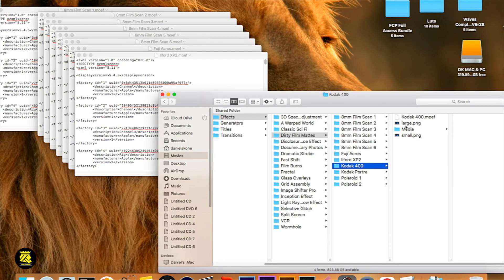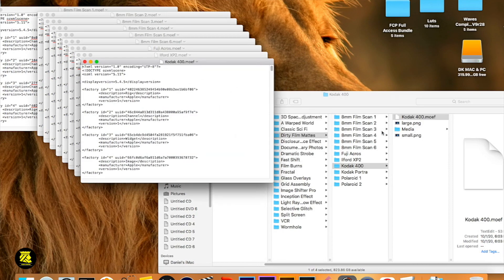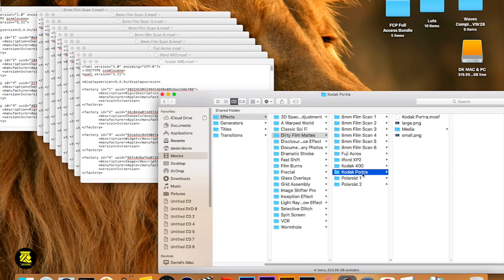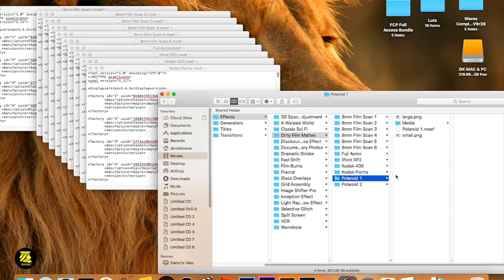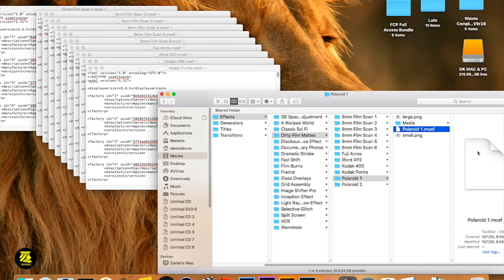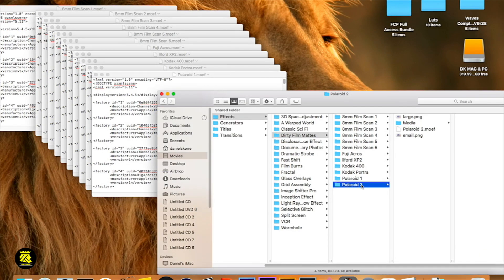Let's go down to Kodak 400 — double-click on that — then go down to Polaroid. Remember, you're looking for this file — it looks like a blank file but it's a text file and we can just change the numbers. Go down to Polaroid.